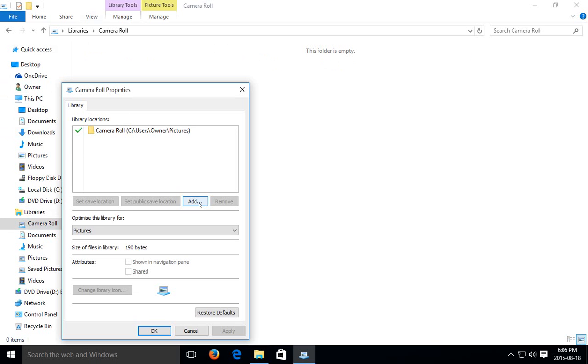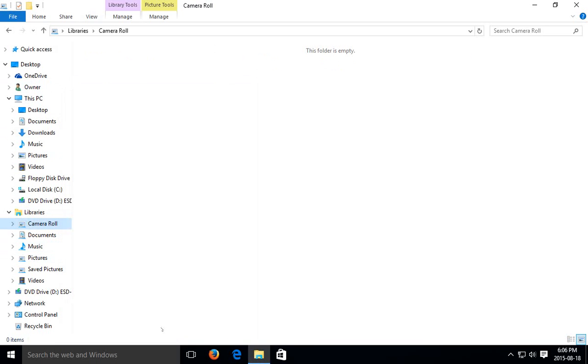And you can add folders to that library. So you can choose, say, where all your music folders are and what's going to show up under the music library. That's a very powerful feature. It's great to have the library accessible.